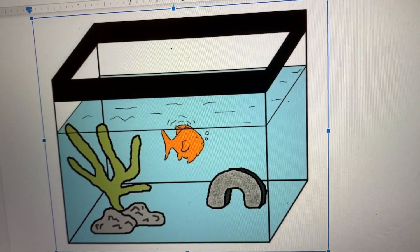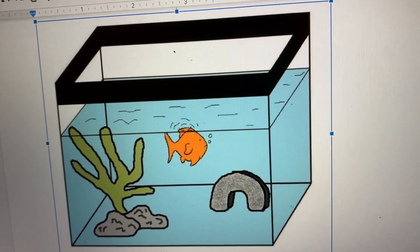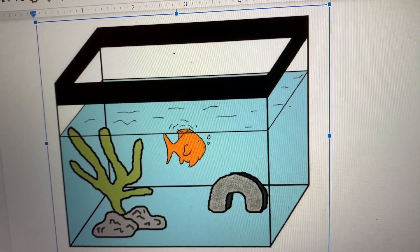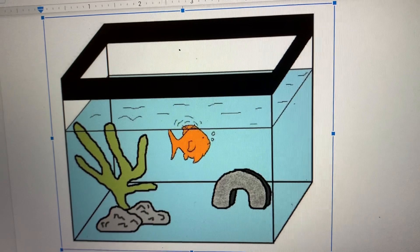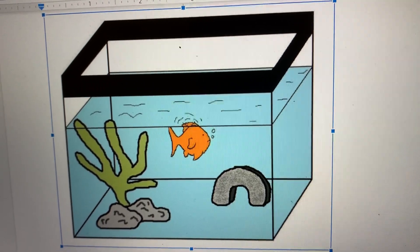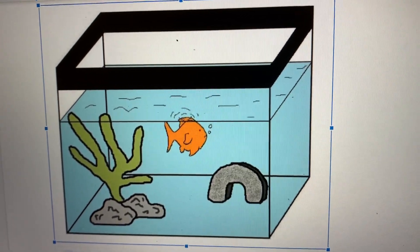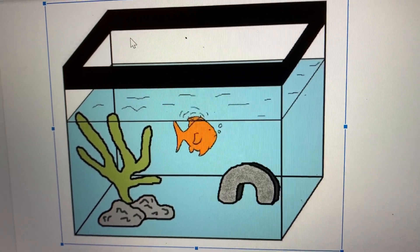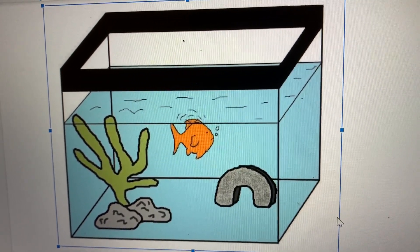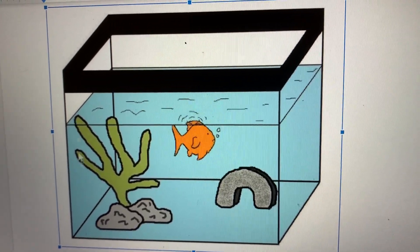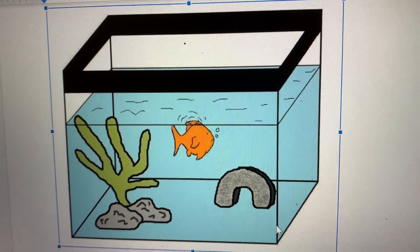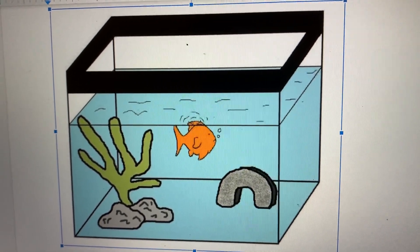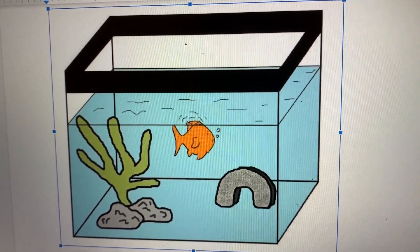This is a fish tank and it is a rectangular prism. A rectangular prism is a 3D shape where all of its sides are rectangles. So let's look at this one — we have a rectangle on top, rectangle on the sides, rectangle on the bottom, and on the front and the back. This is a rectangular prism.